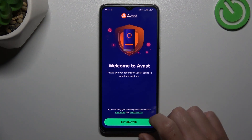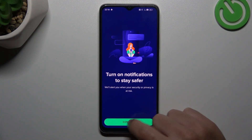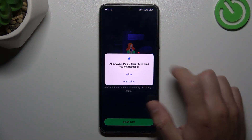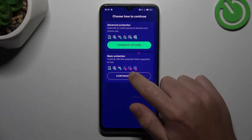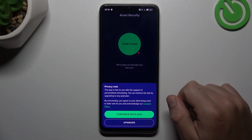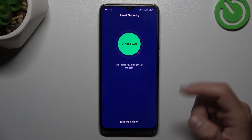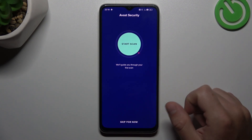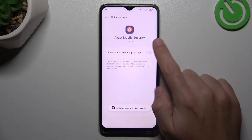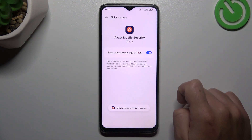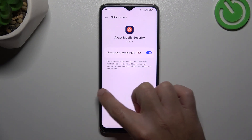Tap on Get Started, then Skip, and Continue. Choose Continue with Free, and then Continue with Ads. Now tap on the green circle and click OK to add permission to the files. By this switcher, go back to the app.